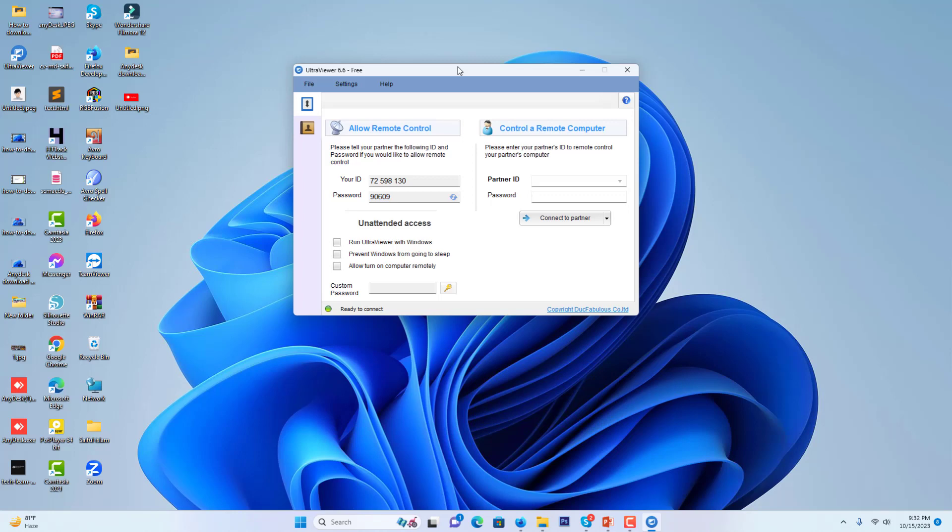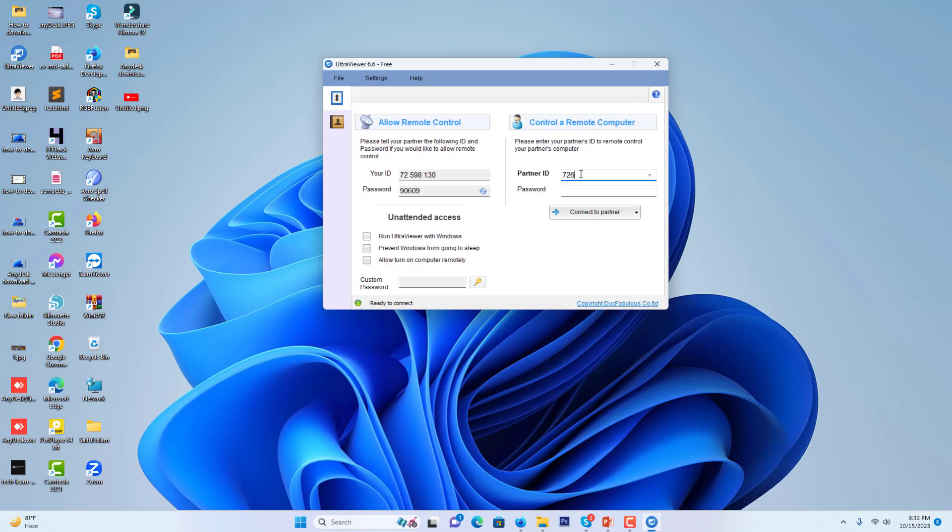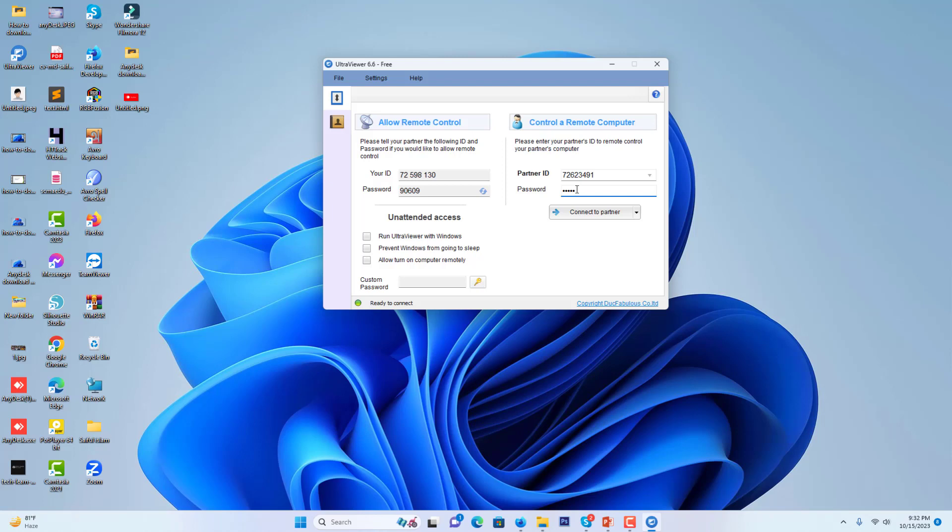I can connect to my laptop PC. I just write here the partner ID. My laptop's UltraViewer ID is 726272623491. This is my laptop's UltraViewer partner ID, and I have a password also: 7303. This is the password from my laptop.